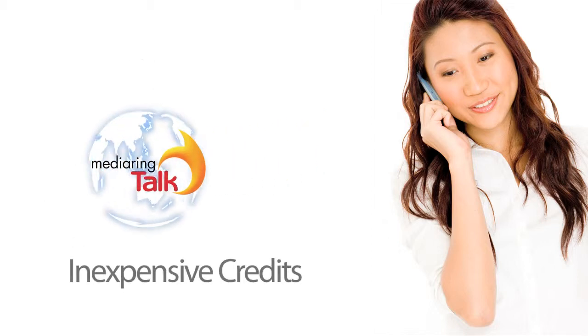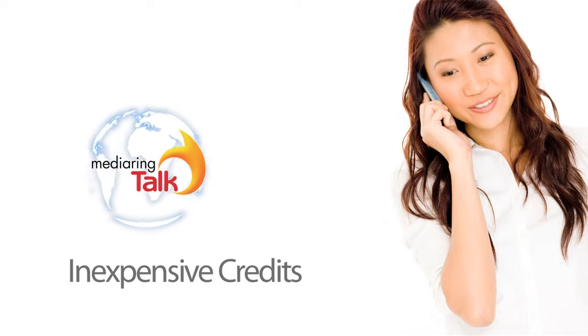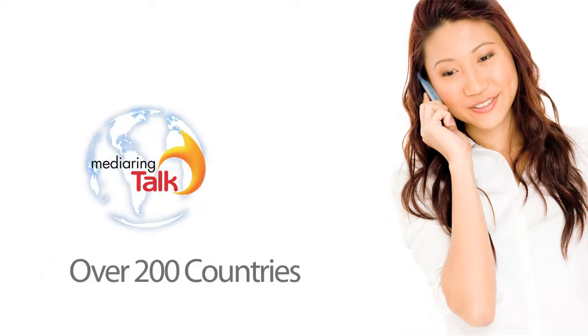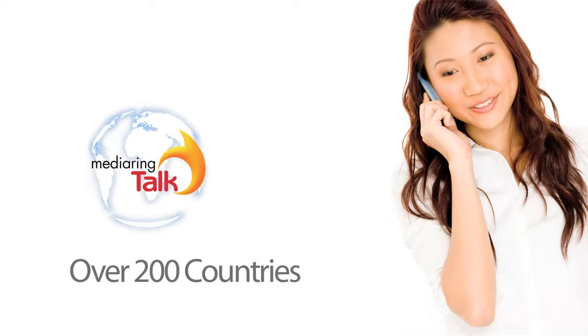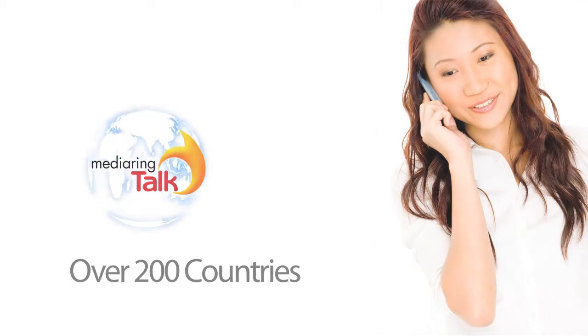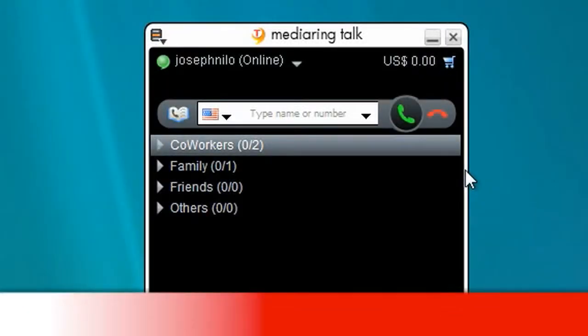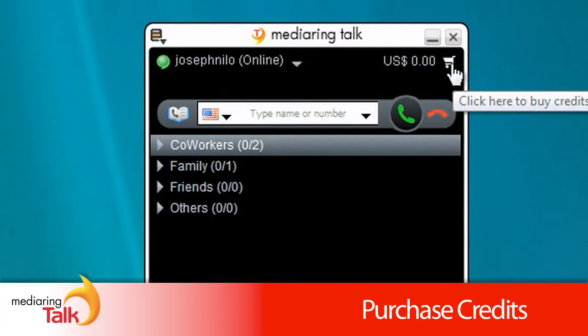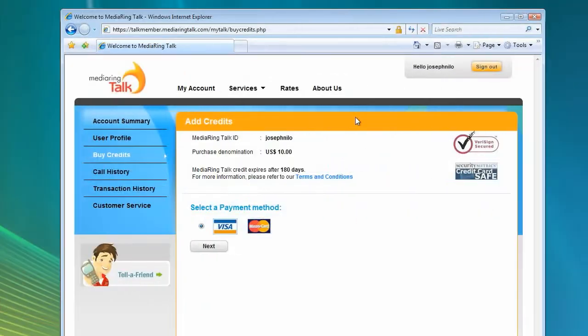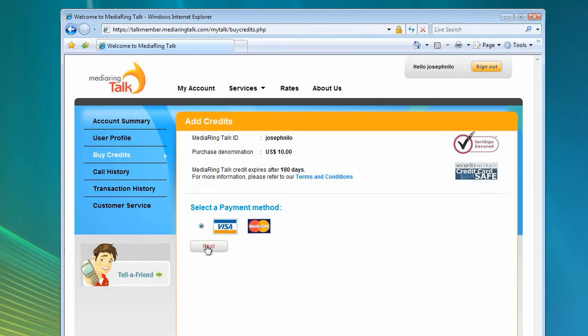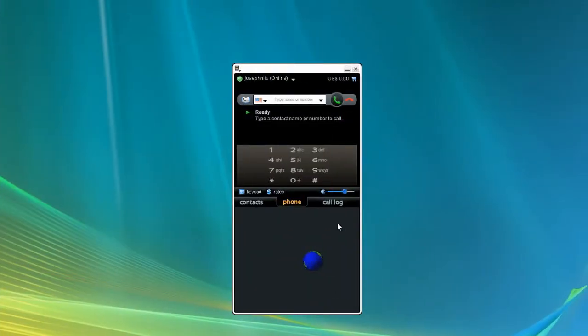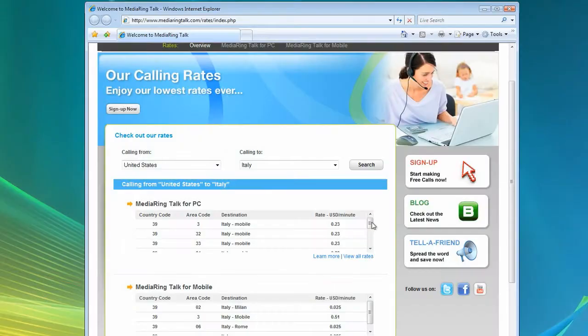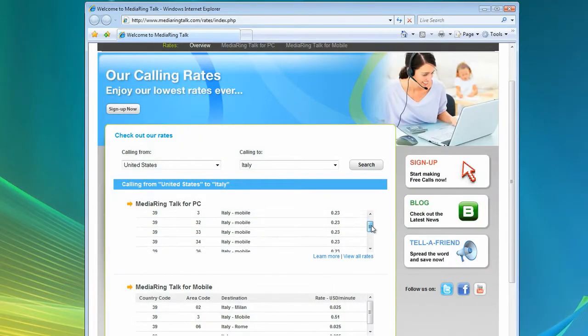Calls made to other countries will require you to first purchase calling credits. Media Ring Talk offers some of the lowest rates to over 200 countries around the world. You can purchase credits by clicking on the little shopping cart in the upper right-hand corner. Also, you can obtain calling rates and information by clicking on the Rates link with the phone tab selected.